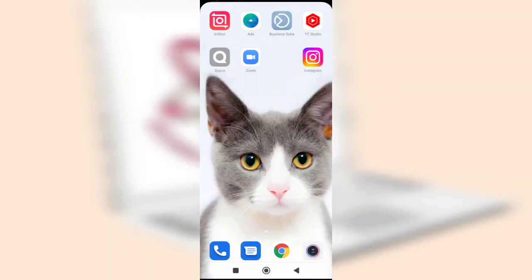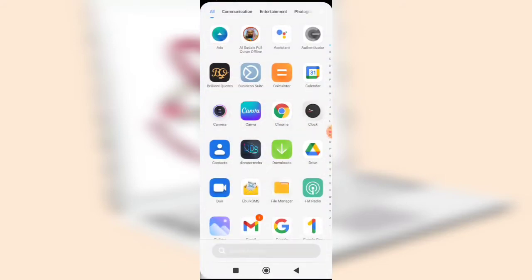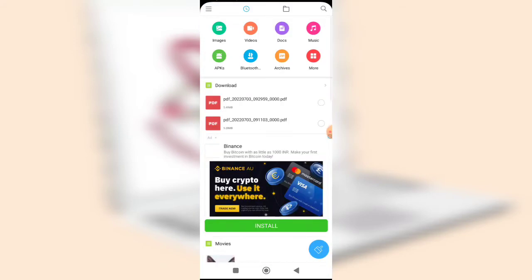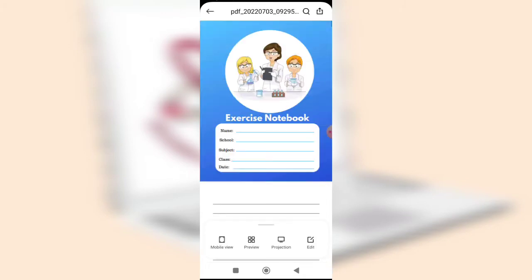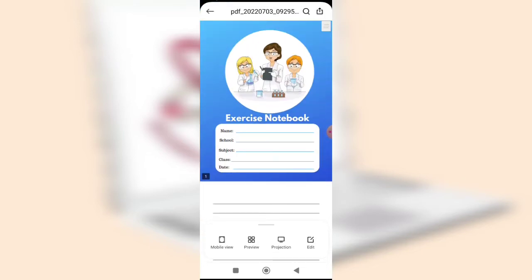Hello everyone, good morning and welcome to another video session where I'll walk you through how to create an exercise notebook. That is our topic for today. Let me briefly show you the finished notebook that I want to create, and then we'll go through the process from scratch and create the notebook.